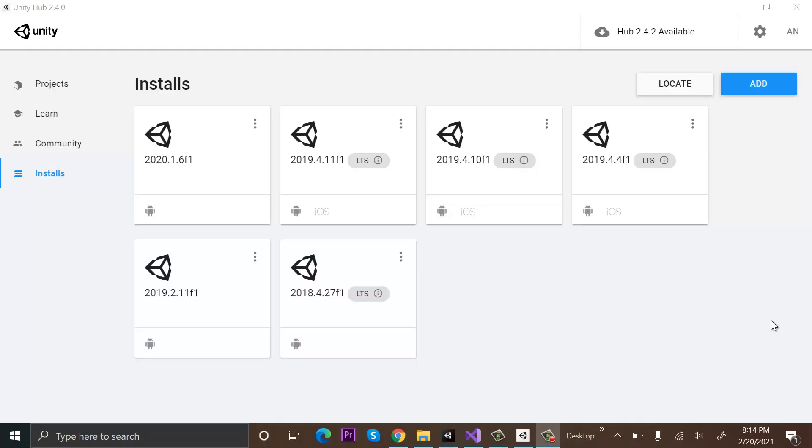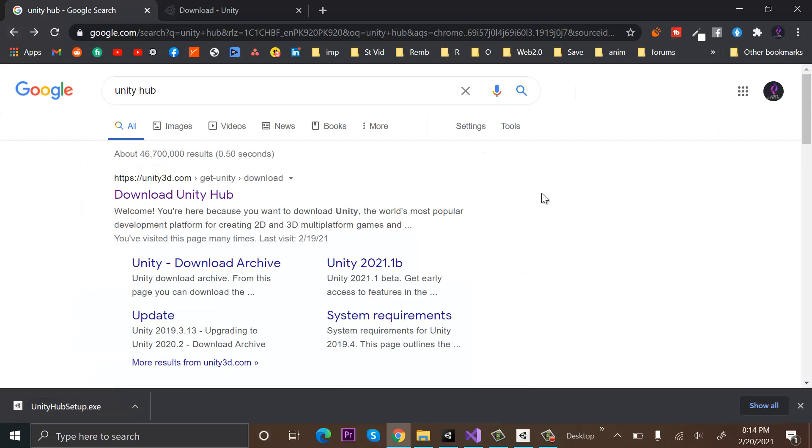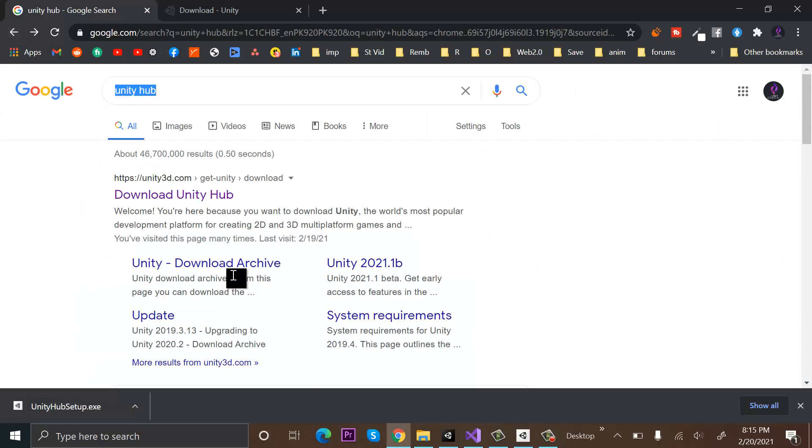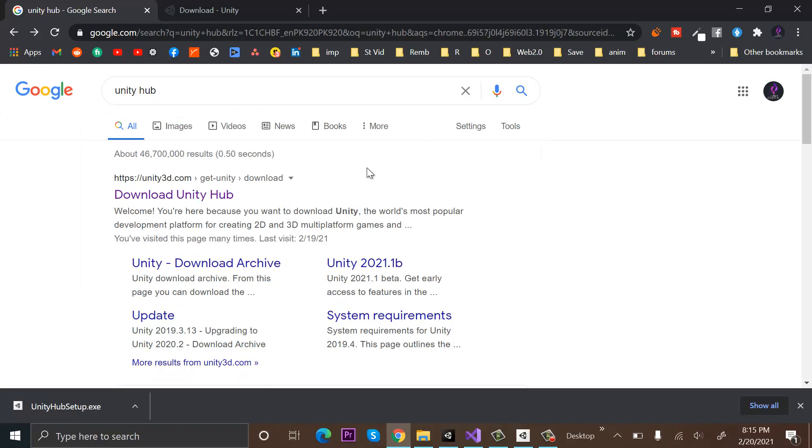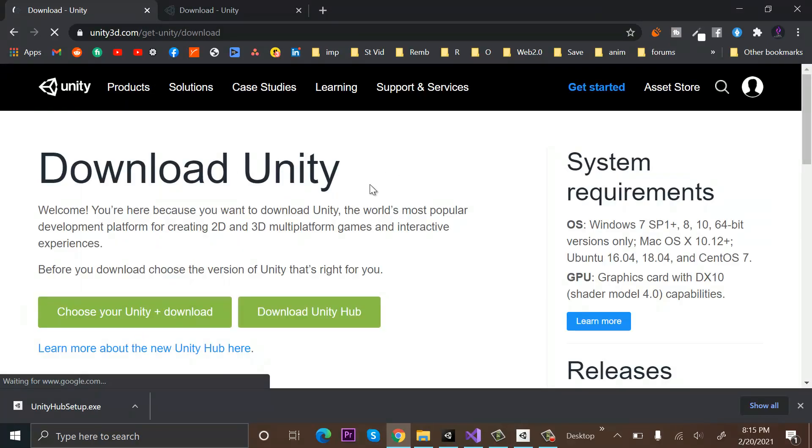Hi everyone, welcome to my YouTube channel. In today's episode, I will show you how to download and install Unity Hub. First, go to Google and type Unity Hub in the search bar, then click on the first link.